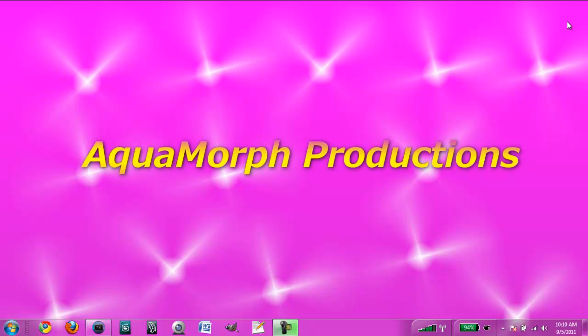Hello and welcome to an Aquamorph Productions tutorial. I'm Christian and today I'm going to show you how to convert aspect ratios using Sony Vegas.